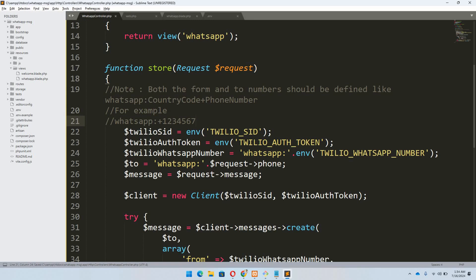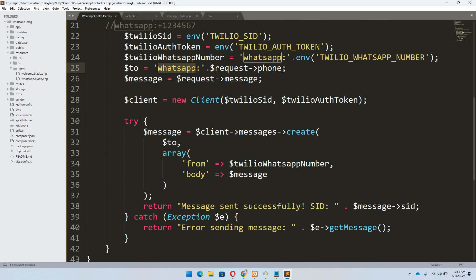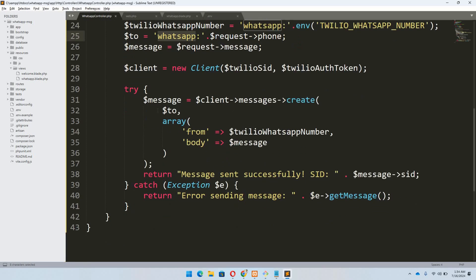In the controller, we retrieve the Twilio SID and token from .env, and then the WhatsApp number from .env — concatenating 'whatsapp:' with the country code and phone number. The 'to' number is similarly formatted using the value from the form. The message body is whatever the user types. We instantiate a new Twilio client passing the SID and token, then call messages->create() to send to the recipient number, using the Twilio WhatsApp number as the from address and the message as the body. On success we display the SID; on error we display an error message.